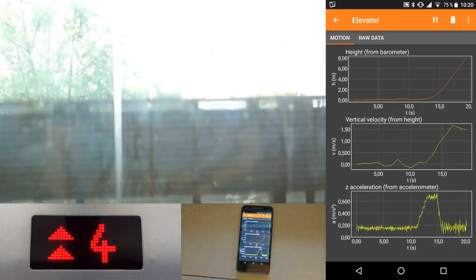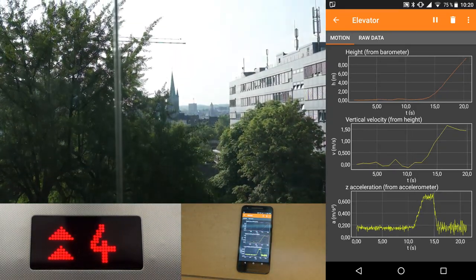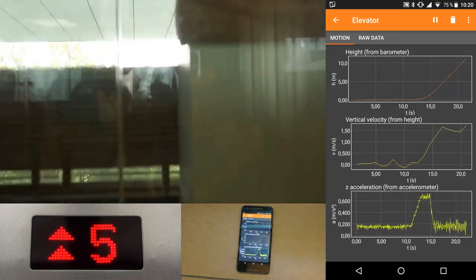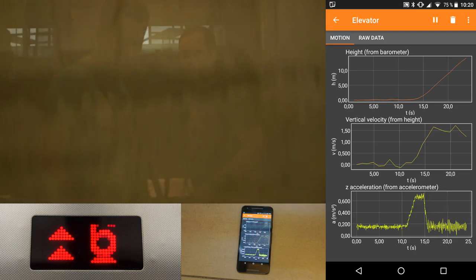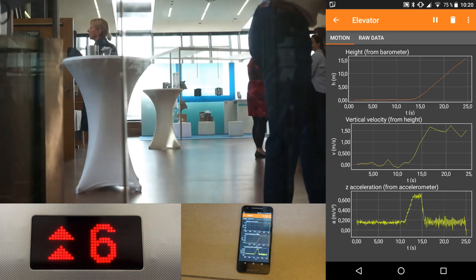Finally, the bottom graph is raw data from the accelerometer and represents the acceleration of the elevator.